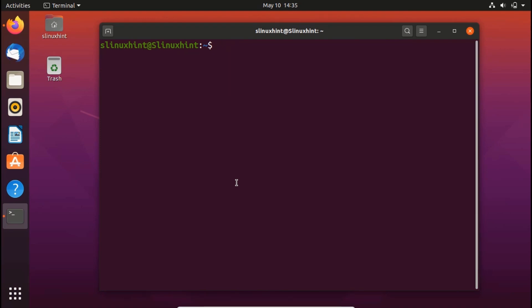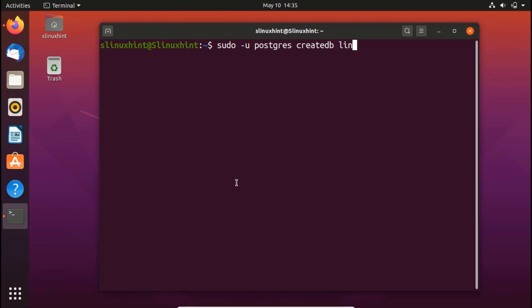After creating the user, we're going to create a new database as well. We write sudo -u postgres createdb linuxhint. We hit Enter, and you can see it hasn't given us any errors, which means the database has been created successfully.